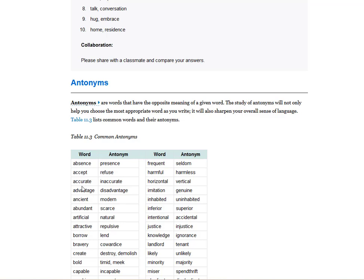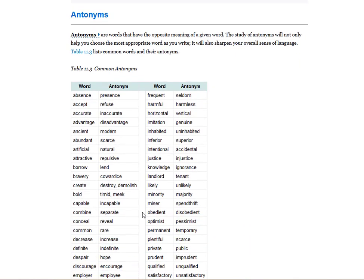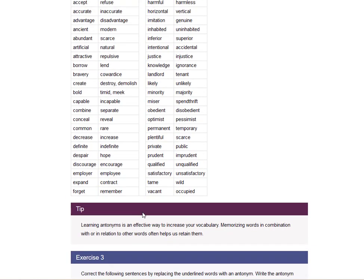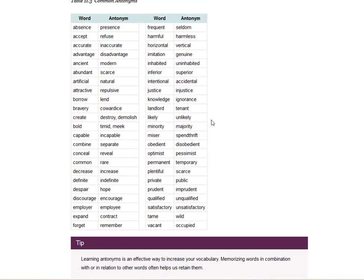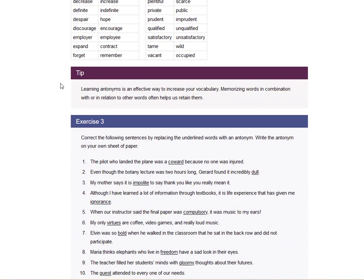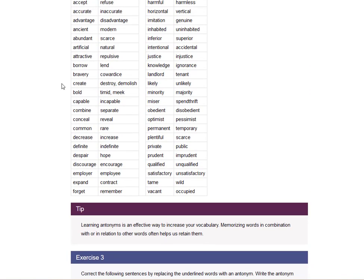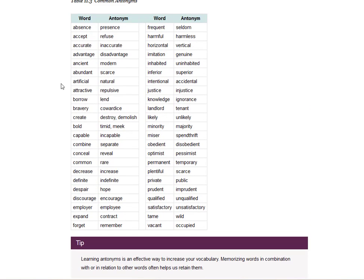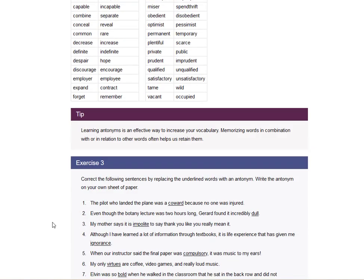Absence, presence. Accept, refuse. Horizontal, vertical. These are all examples of common antonyms. And so this is a great way to learn vocabulary. Is to learn it through antonyms. That's why dictionaries not only give the definition, they give the synonyms, and they give the antonyms. So learning antonyms is an effective way to increase your vocabulary. Memorizing words in combinations or in relations to each other is a great way to increase your vocabulary. And so I will stay on this a little longer so everyone can take a screenshot of this list. This will help you learn more vocabulary.